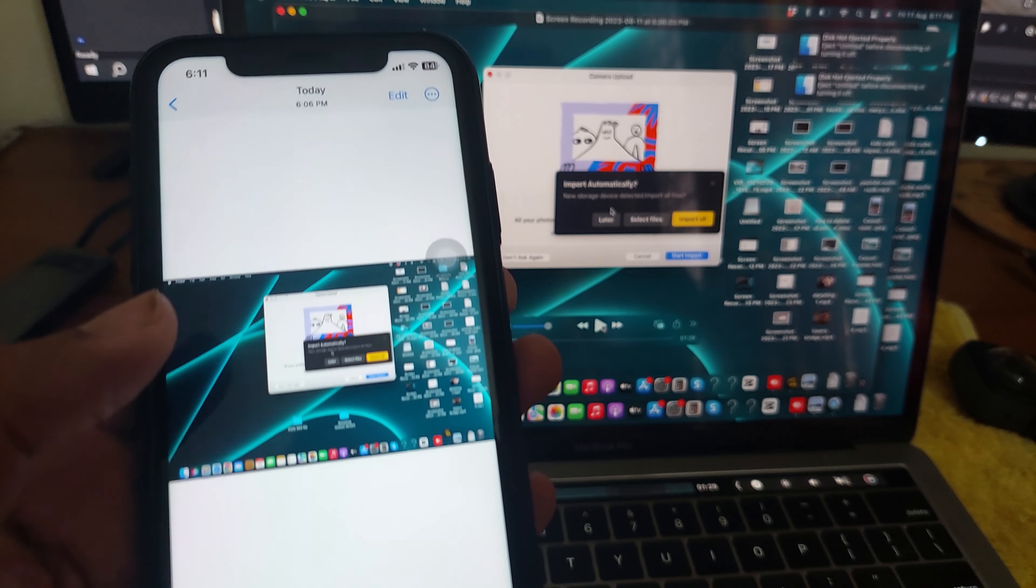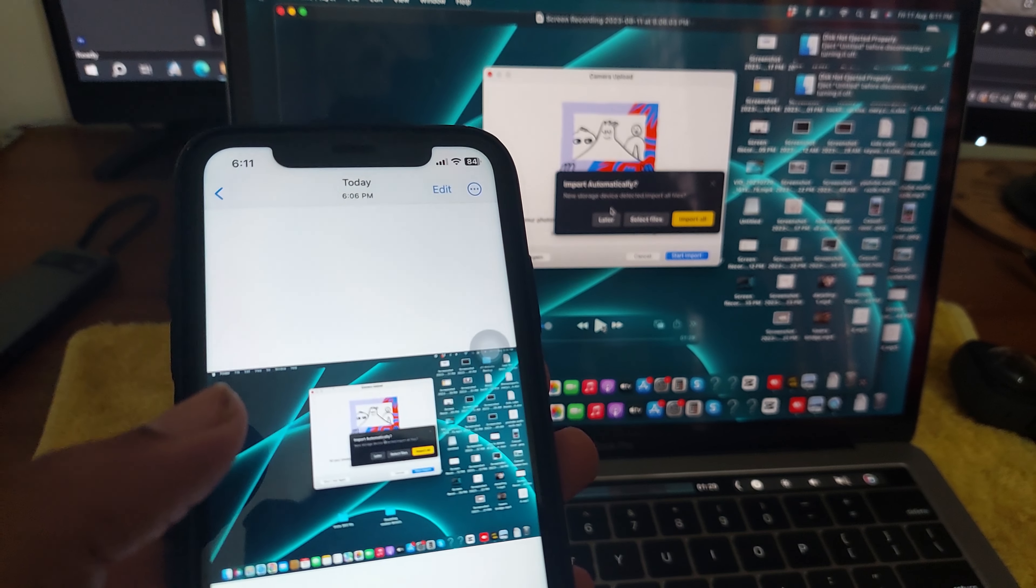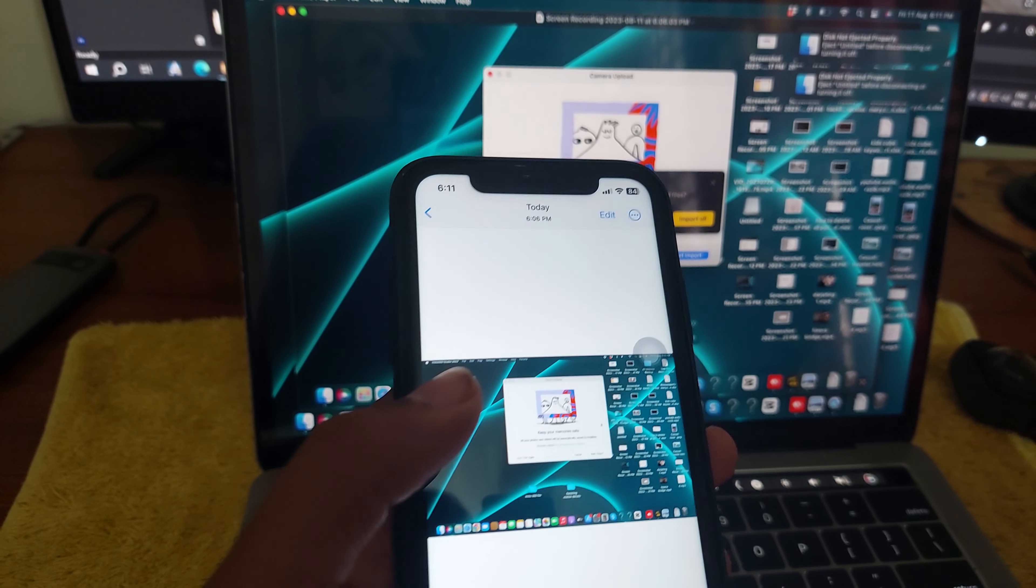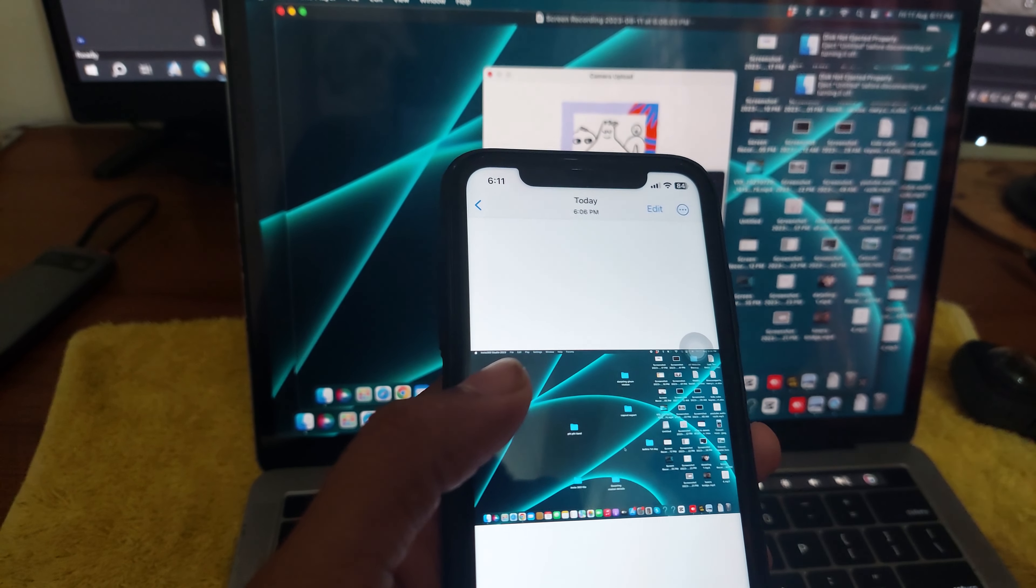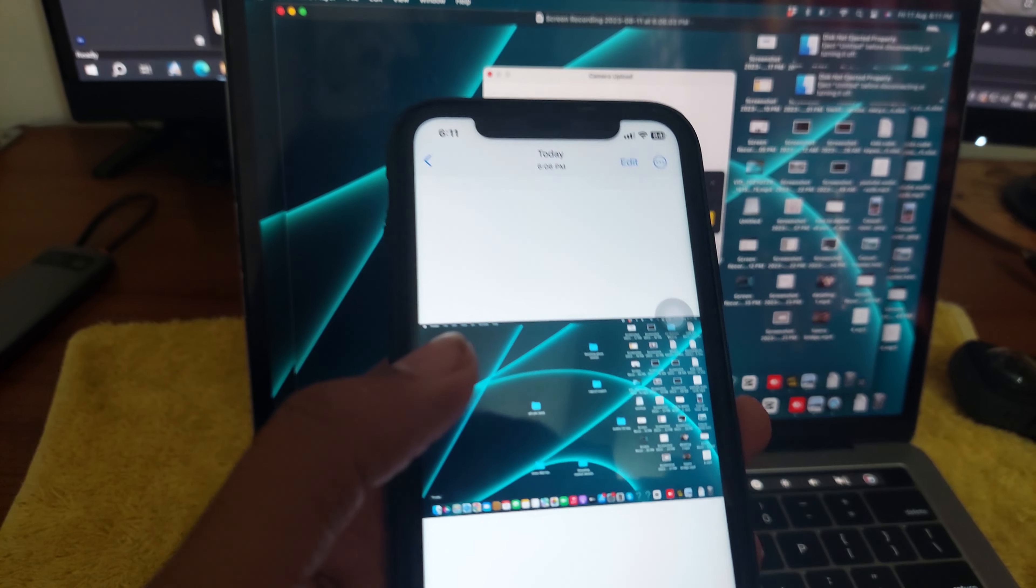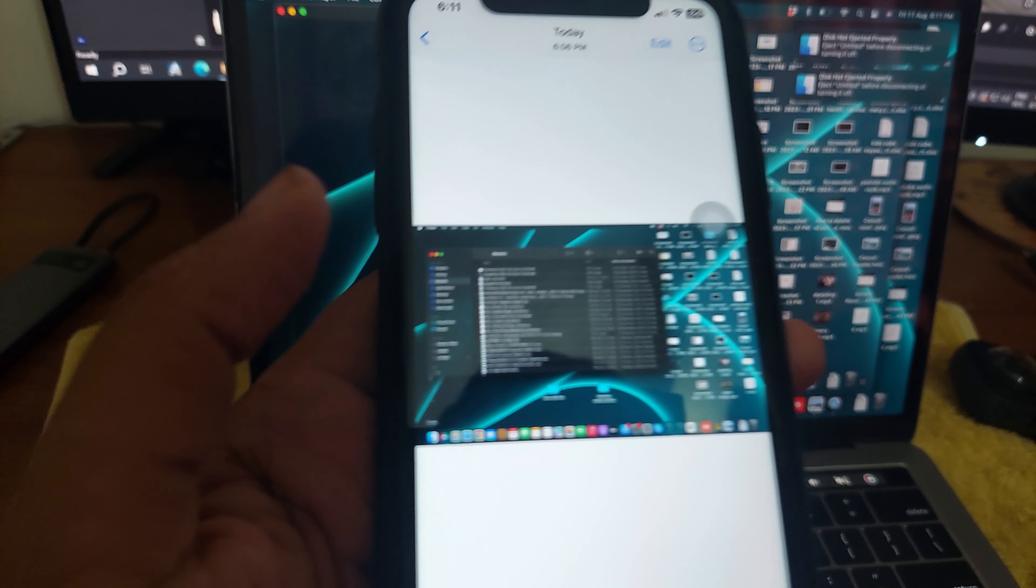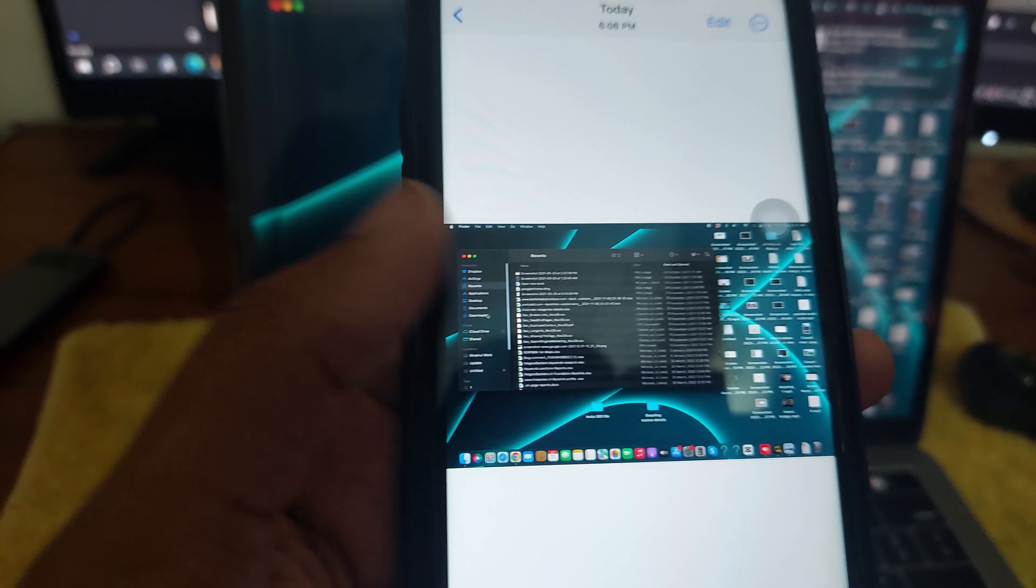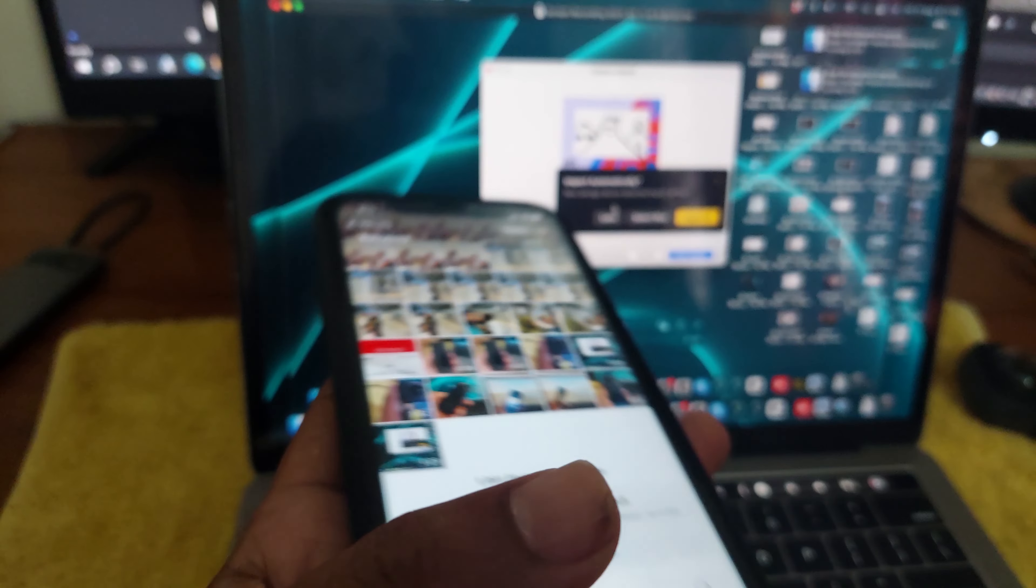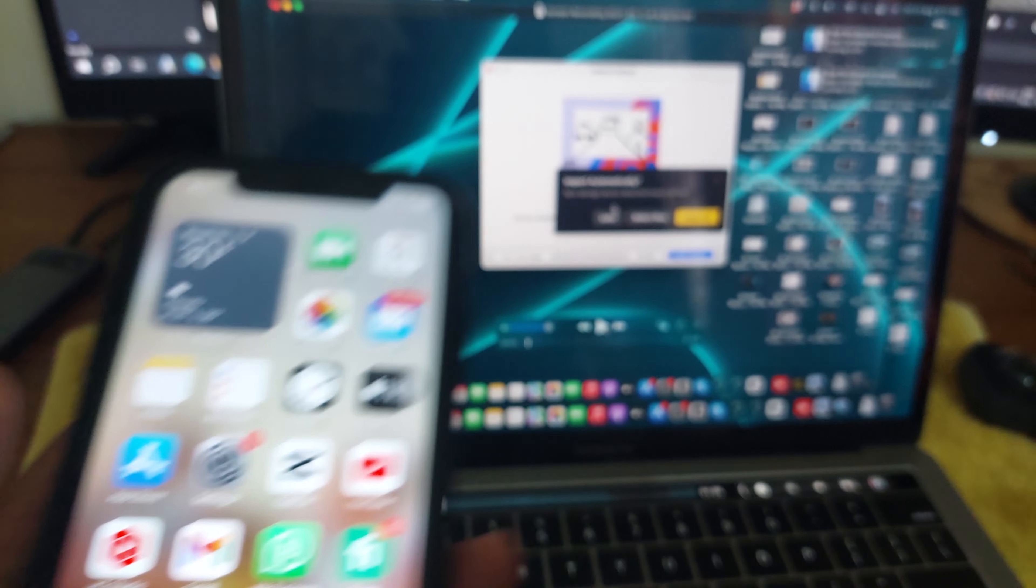This is how you can easily transfer files from MacBook to iPhone or iPhone to MacBook with AirDrop within seconds. Hope you enjoyed, thank you for watching!